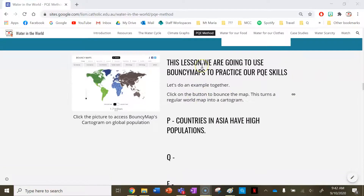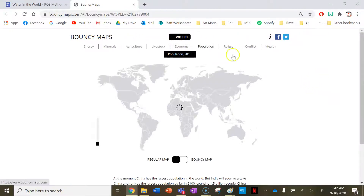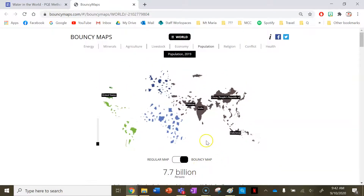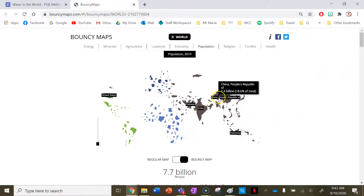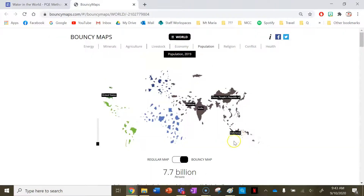We'll do an example together first. Click on the picture to access the Bouncy Maps cartogram on global population, and you can see we get a regular-looking world map. We've got the regular map toggled — that's 7.7 billion people — but then we click the toggle to bounce the map to make a cartogram. We can see the size of the countries change based on their population. Hovering over countries shows how many people live there. For my P, I've said that countries in Asia have high populations — we can see China and India here.